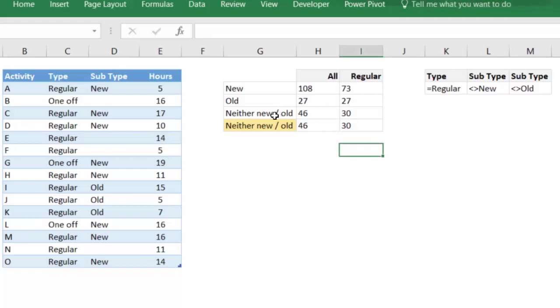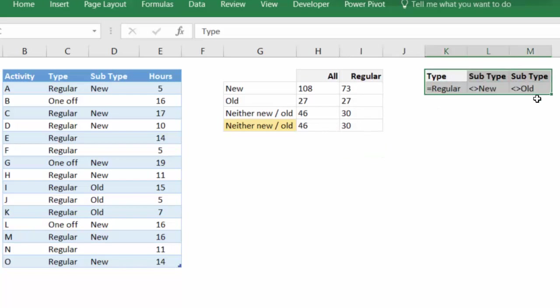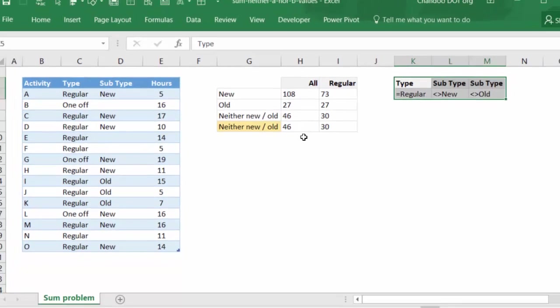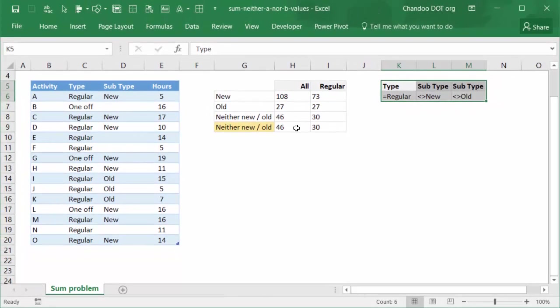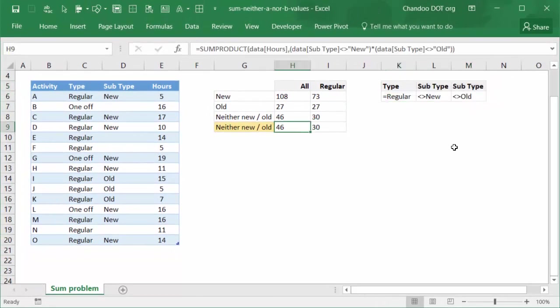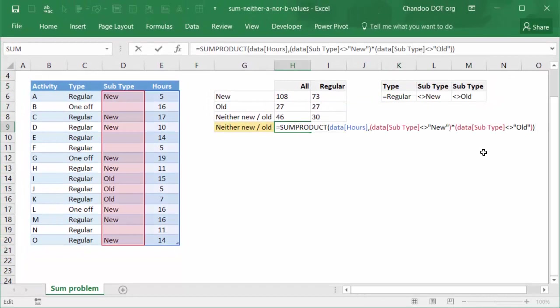Now let's take a look at the other formula approach. We saw DSUM formula. Not everybody is comfortable with these database functions called as DSUM, DCOUNT, DAVERAGE. They're very powerful but they come with a little bit of baggage of having to specify the conditions separately and not everyone likes them. So let me show you another approach. This uses SUMPRODUCT, which is, as you probably know, a very powerful function.